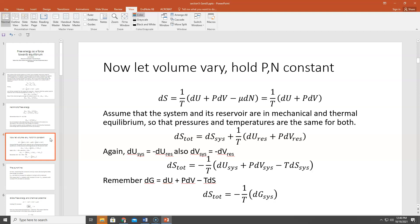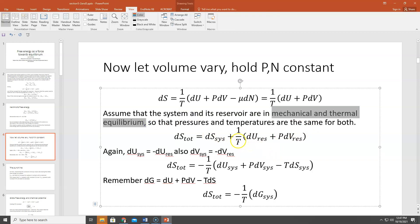We write the thermodynamic identity: dS = (1/T)(dU + PdV − μdN). dN goes to zero, leaving us with (1/T)(dU + PdV). If the system and reservoir are in both mechanical and thermal equilibrium — not just thermal — then the pressures and temperatures are the same for both system and reservoir. I just call them P and T. So dS_total equals dS_sys plus (1/T)(dU_res + PdV_res).